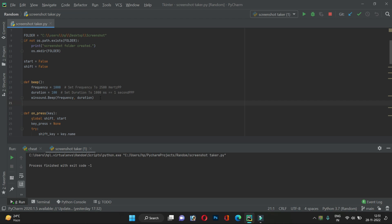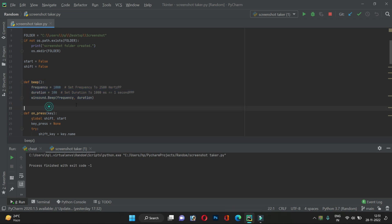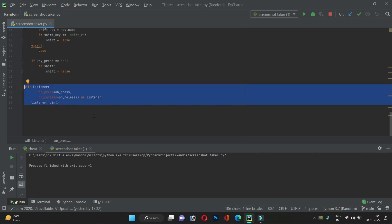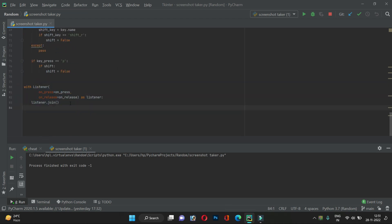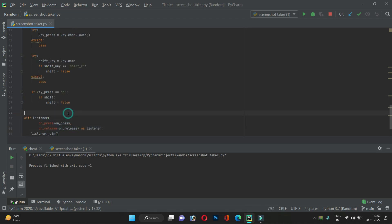There is a beep function that produces a beep sound as feedback. When the screenshot taker turns on, it beeps once; when it turns off, it beeps twice. The Listener we imported is a threading loop that always listens for keyboard events. It has two parameters — on_press and on_release — so whenever a key is pressed one function fires, and when a key is released the other fires.